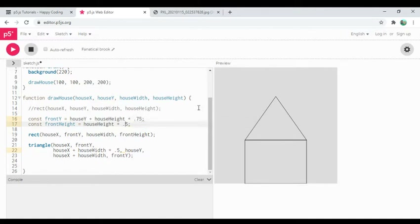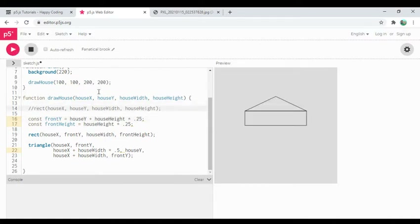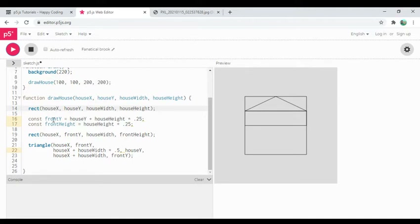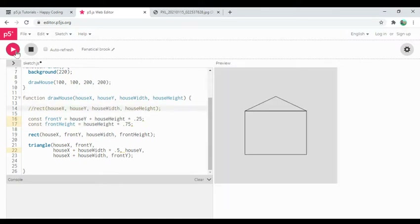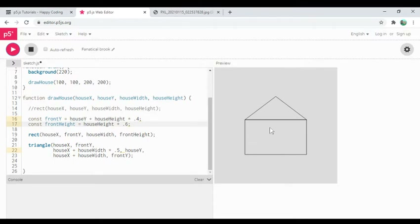Let me fiddle with the ratio — trying 0.25 for the roof portion and 0.75 for the front height. That's the relationship between those two. Maybe I'll try 0.6 and 0.4. That doesn't look bad — I'm kind of okay with this ratio between front and roof. Let me add a comment: 'front' and 'roof.'